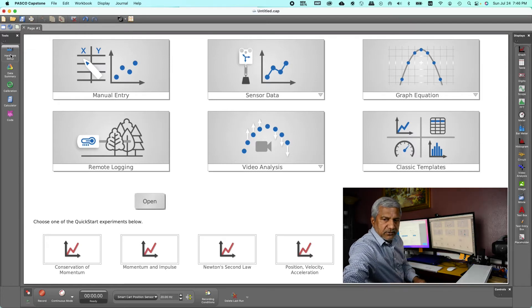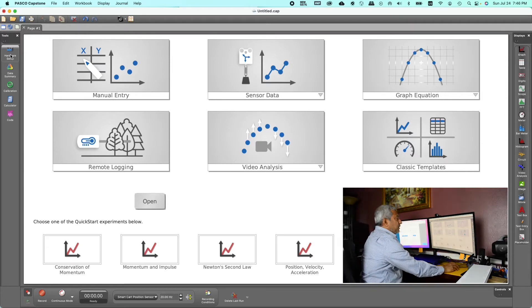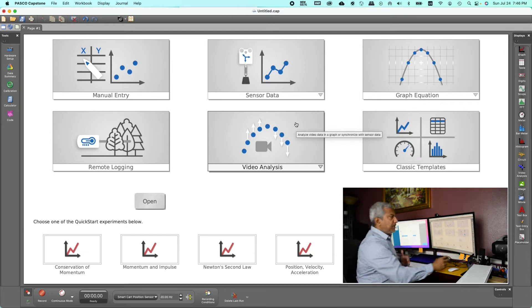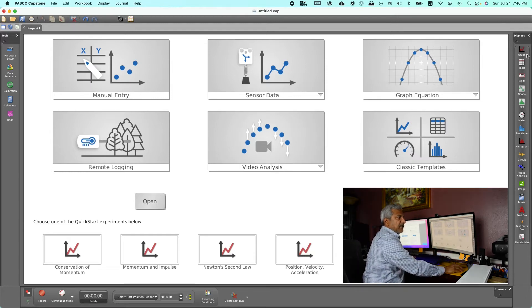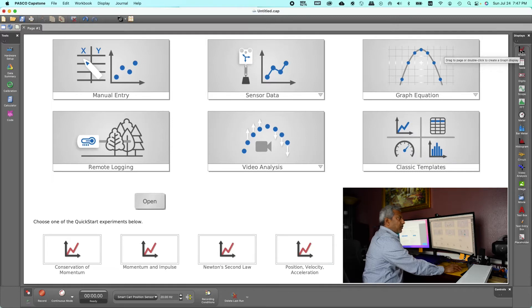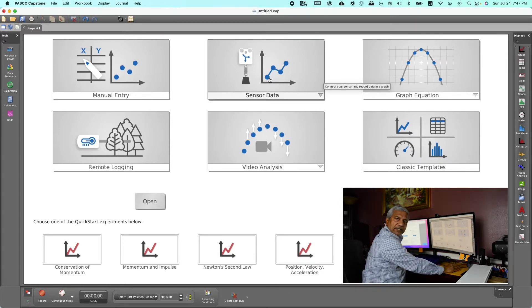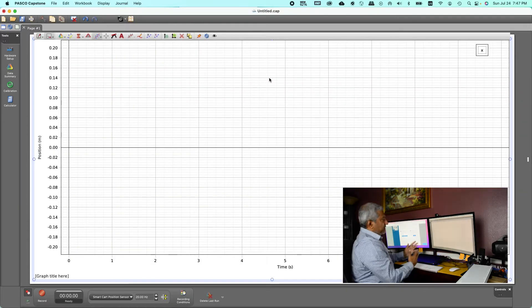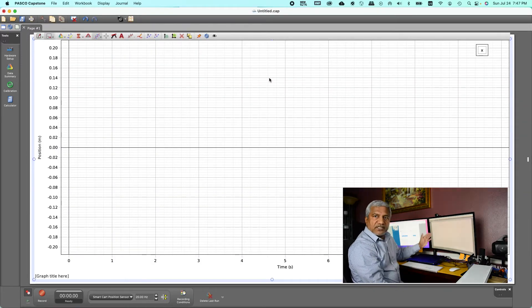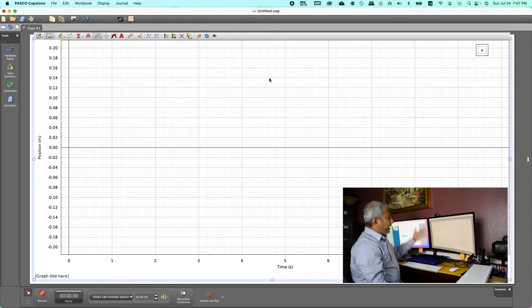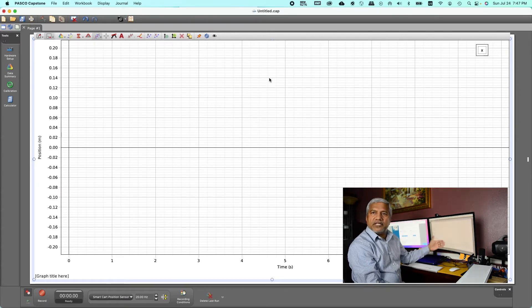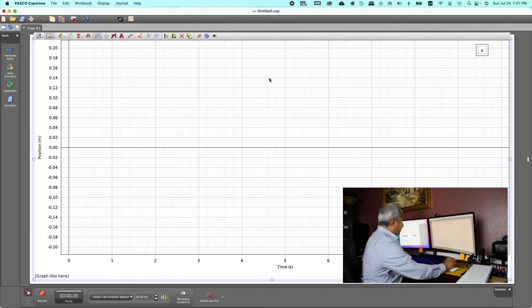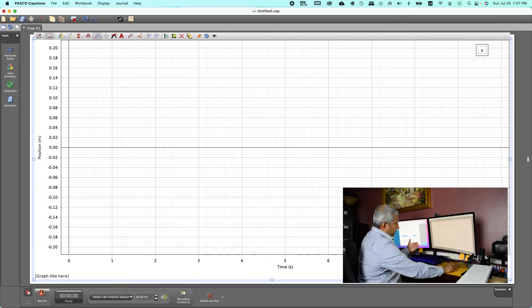I need to do one more thing, I need to set up a graph. Remember the graph can be, you see the graph icon here, you can left click and drag it or easier still, left click on the sensor data and you have the first graph position on the y-axis and time on the x-axis showing up. That's what we need.